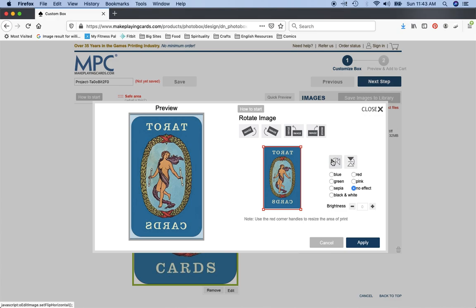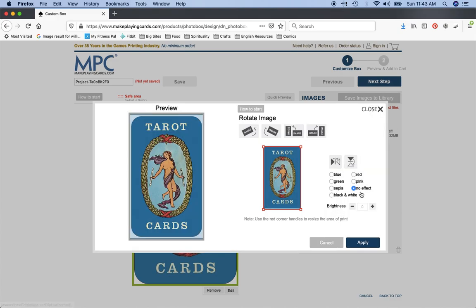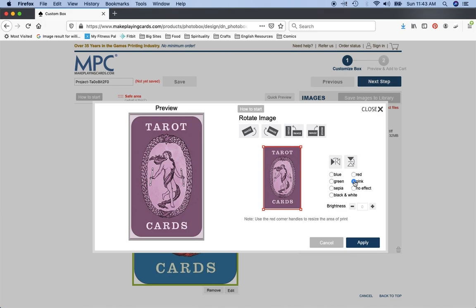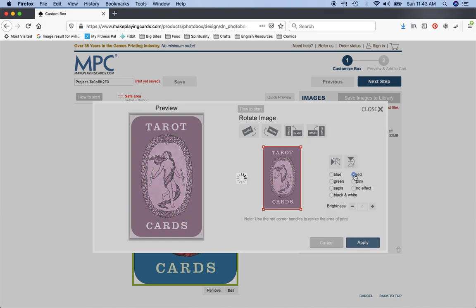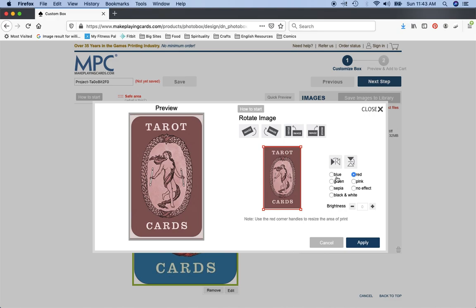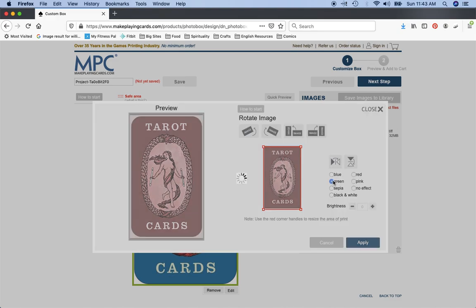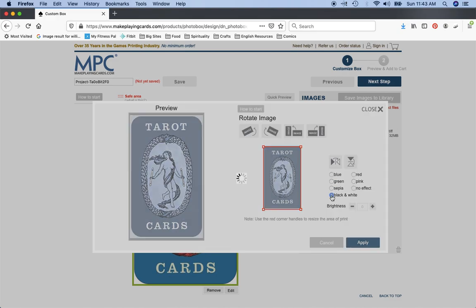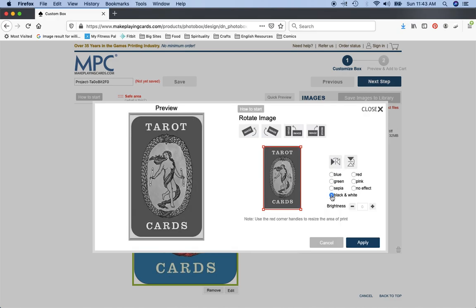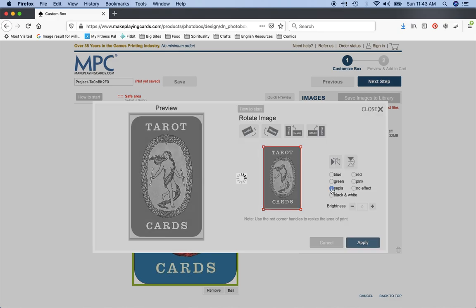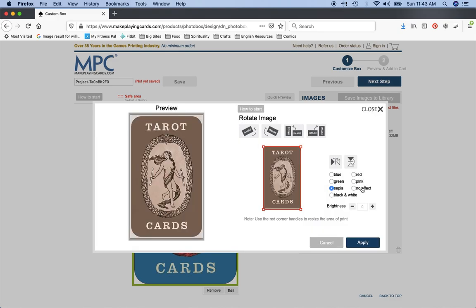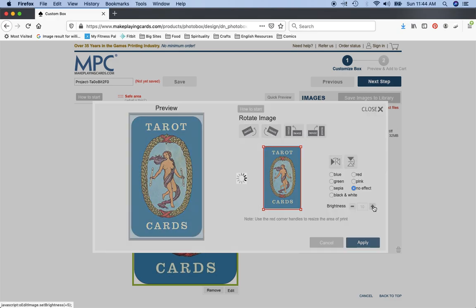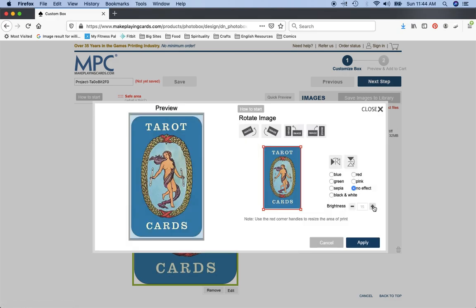And then if you want to change a basic color effect, I actually think the pinks usually end up looking quite nice. You got red, you got green, all right it just basically does a straight up color wash of whatever you're doing. Black and white, sepia, all right. Typically you want to do no effect.